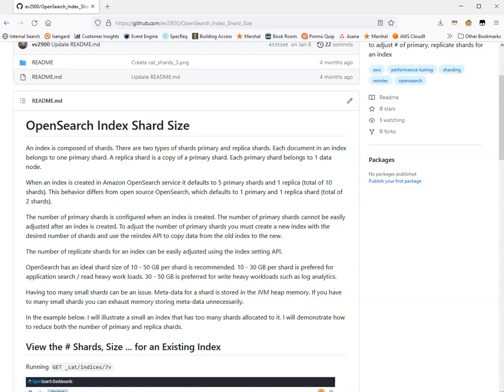Each document that you send to an OpenSearch index belongs to a primary shard. Replica shards are copies of primary shards. Replica shards exist to help increase read throughput, and in the case of a node failure, we can promote replica shards to primary shards.